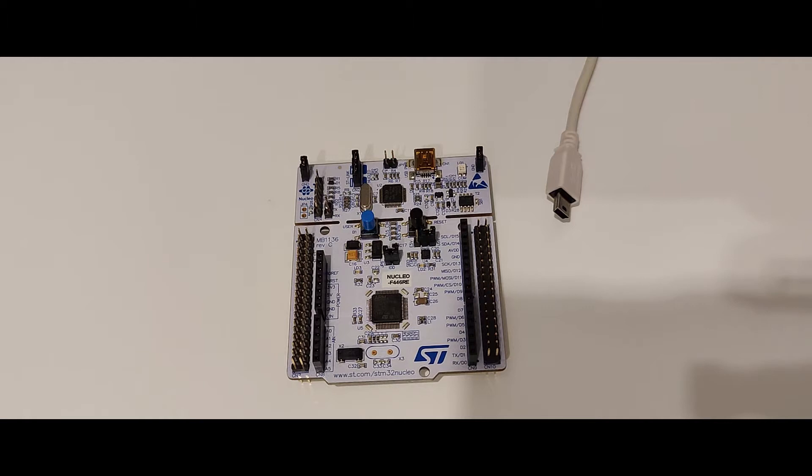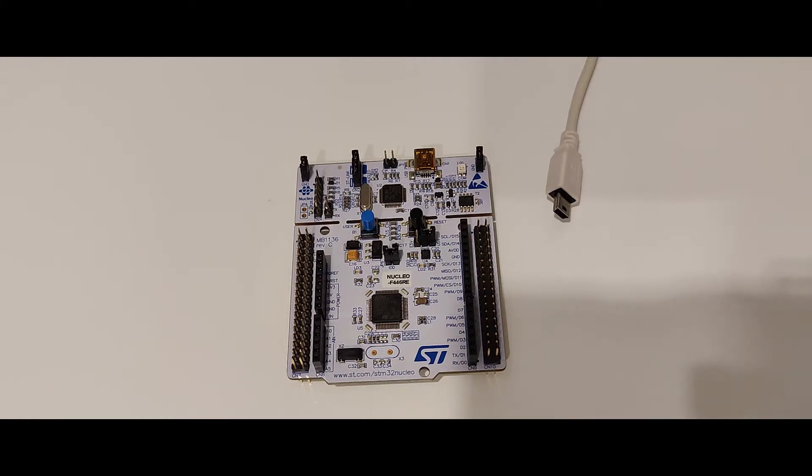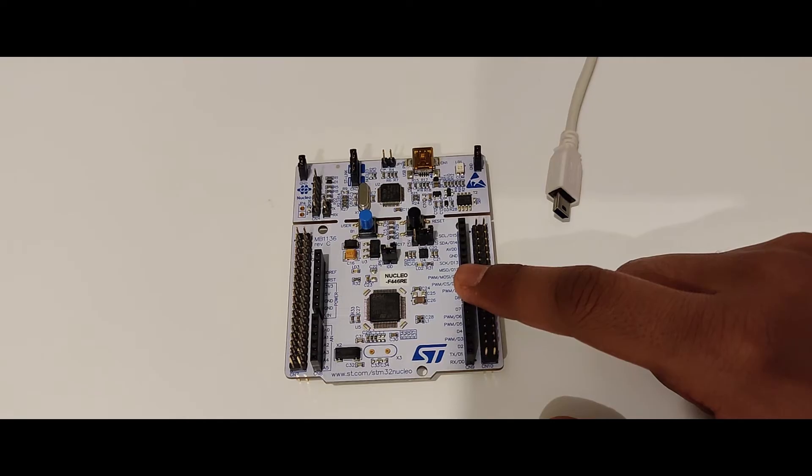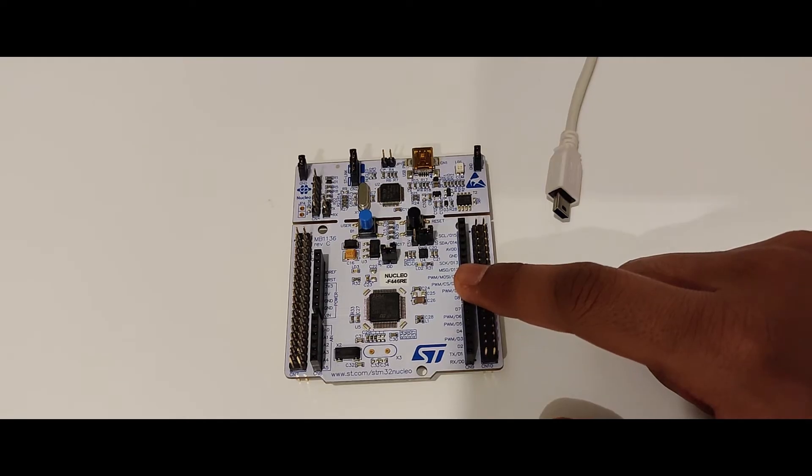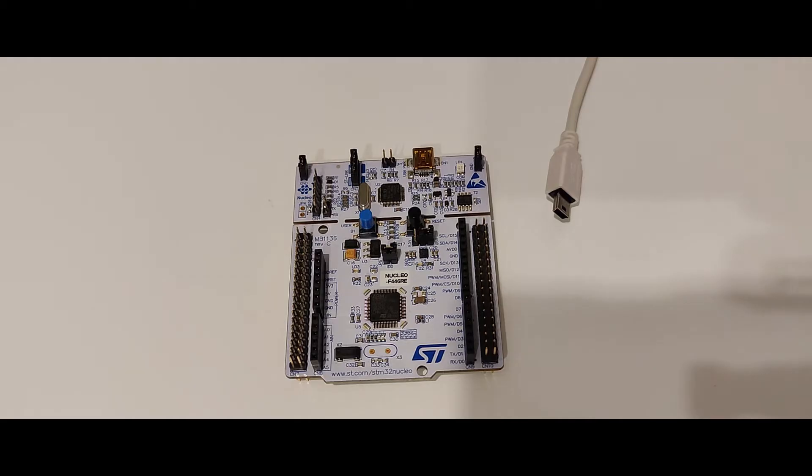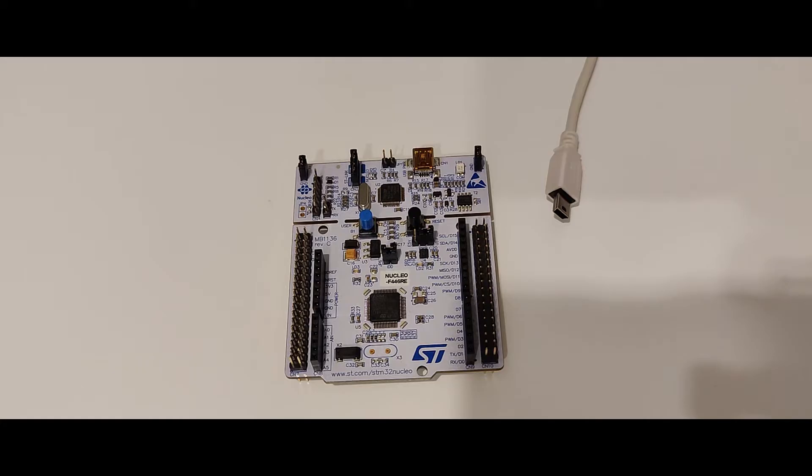My previous videos were on Nucleo L152RE. Now there's some issue with that board, so I have a new board over here which is F446RE. The APIs and the concept of serial communication remain the same. It's just the board that is different.